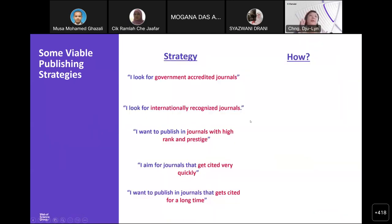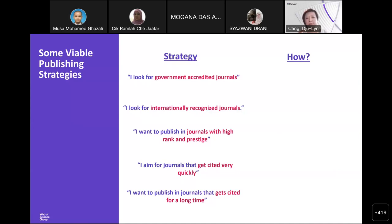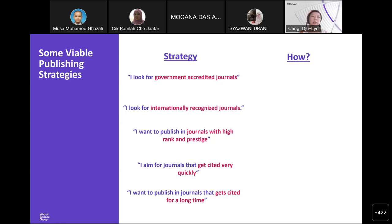That covers what's in Web of Science and what you need to look out for to avoid publishing in predatory journals. The next part of the presentation is some viable publishing strategies. Some of you had questions on how to make sure your manuscript can be published in high impact journals and how to identify them in Web of Science. Hopefully these strategies will help guide you.